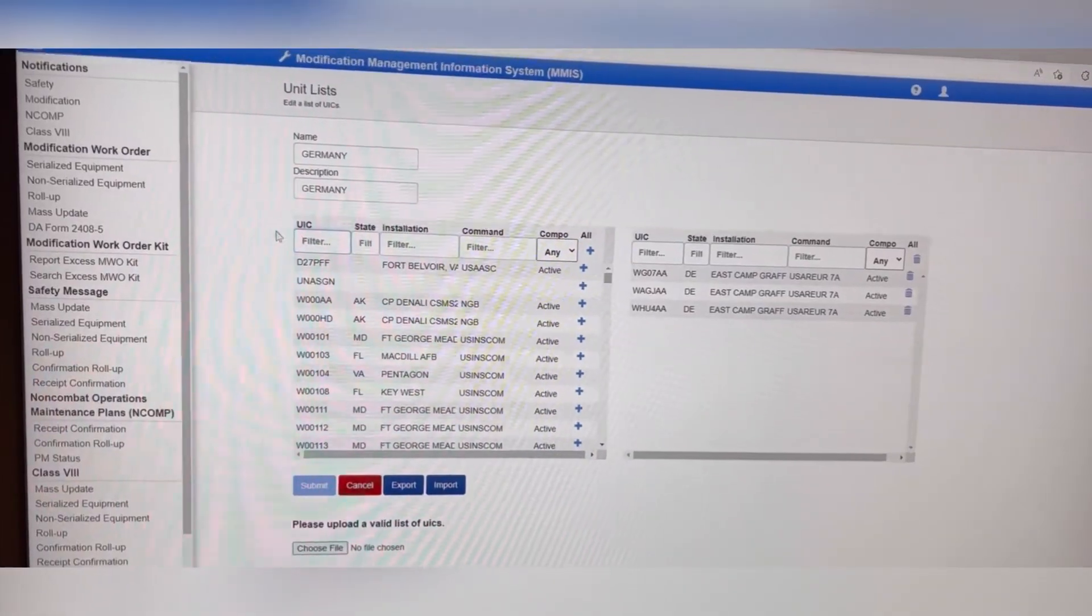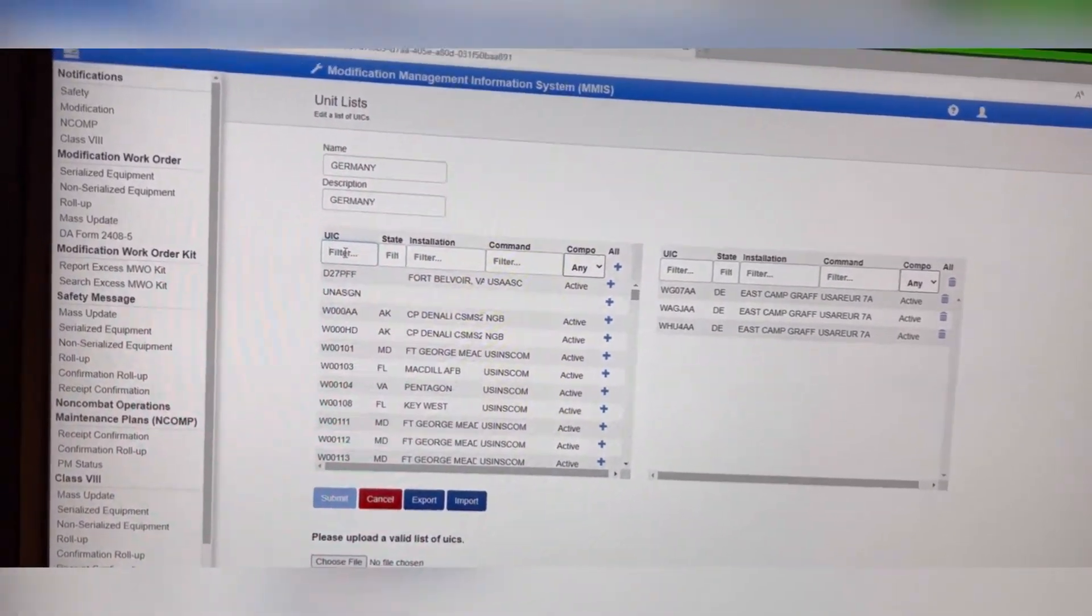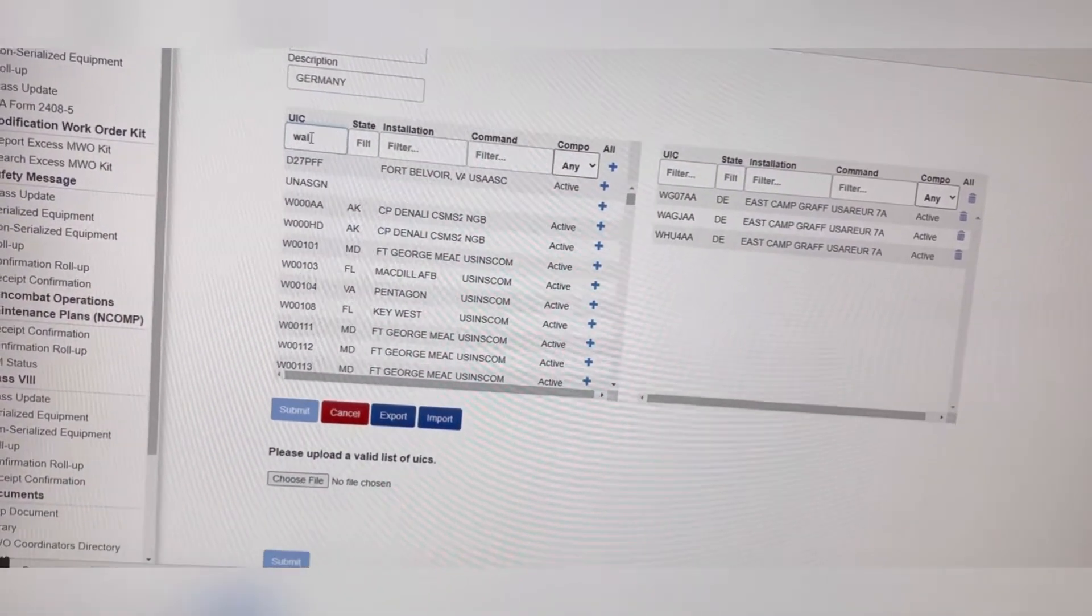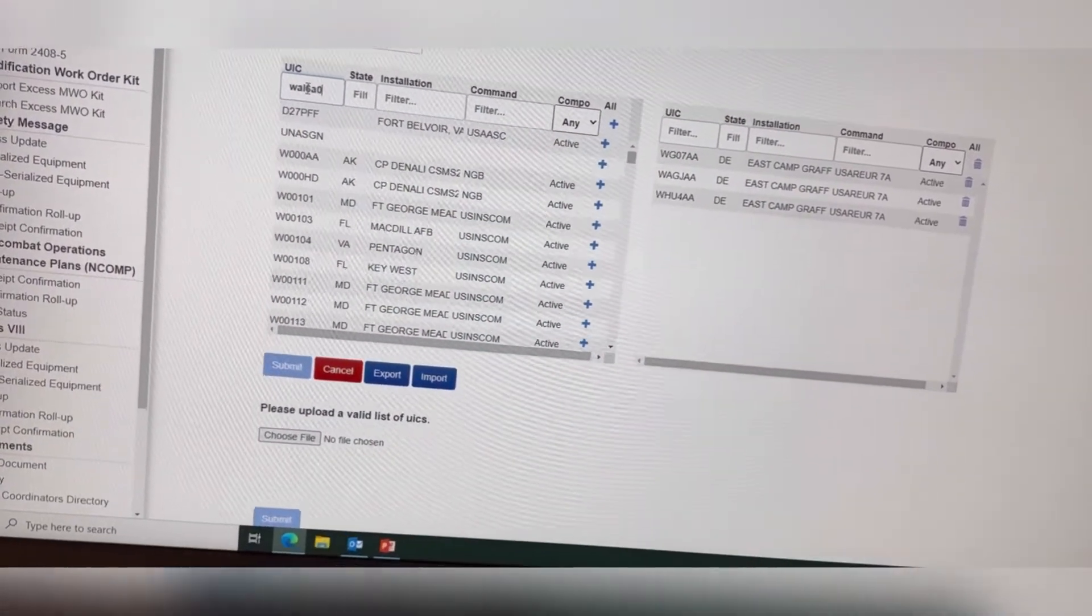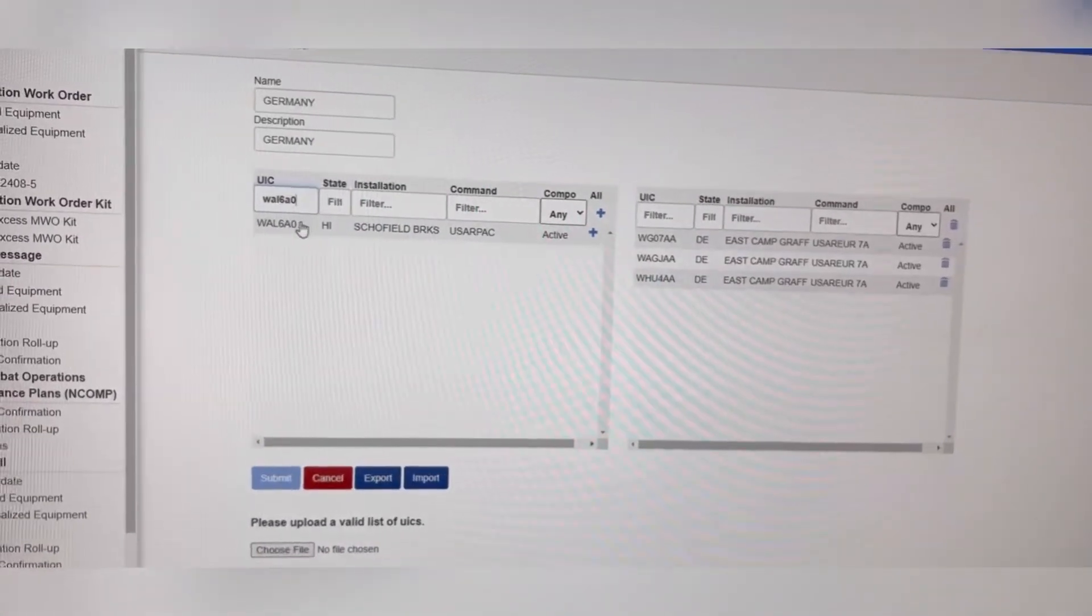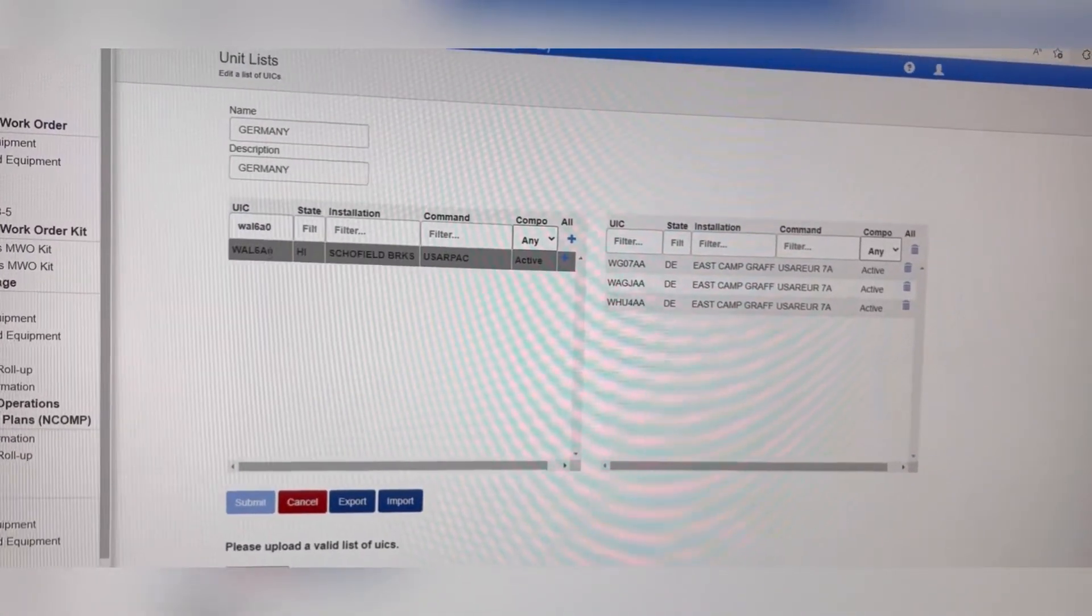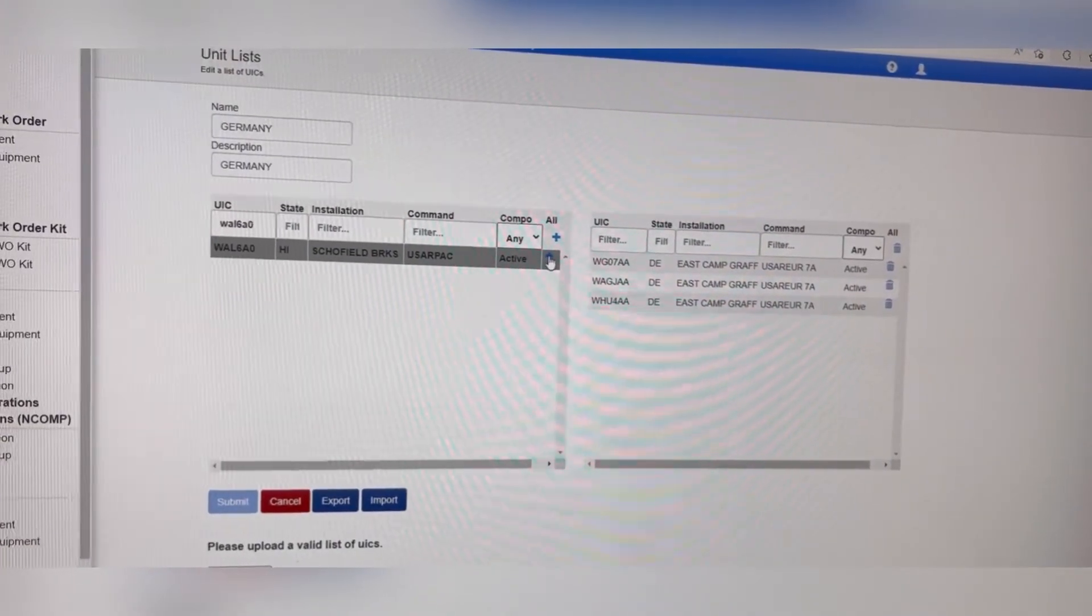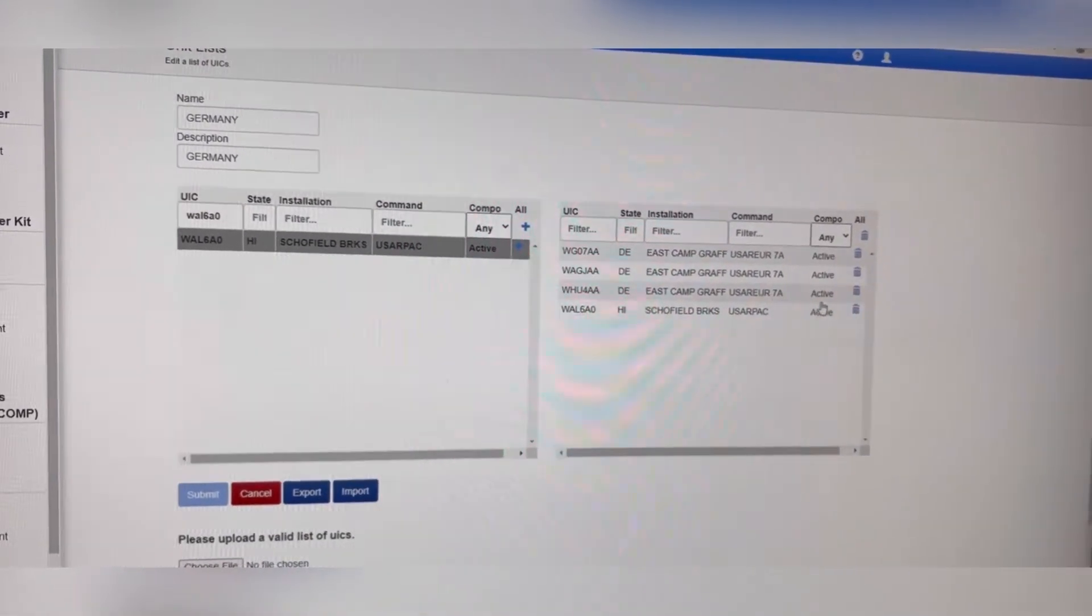All right, I'm going to show you all how to add a unit real quick that way y'all see it in real time. So I'm just typing a random unit that I know the UIC. You don't have to highlight but I just highlight it, click this plus sign, now you have it.